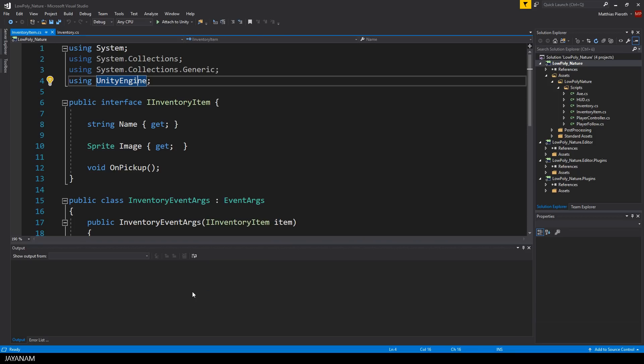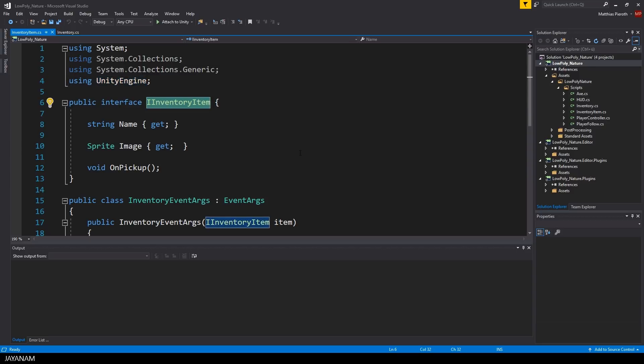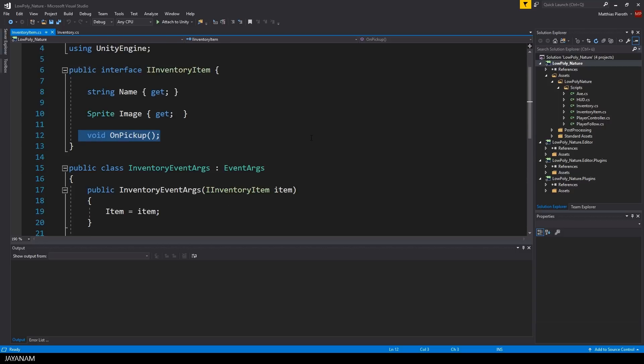Each class that implements this interface, like the X, has to have a name and image property and a method onPickUp that is called when the item is collected by the player.